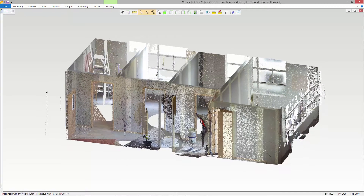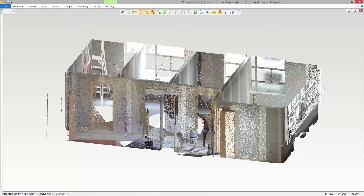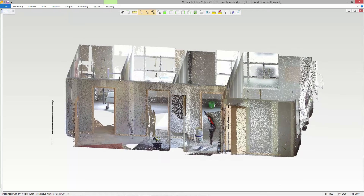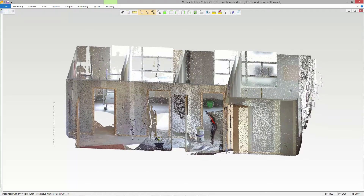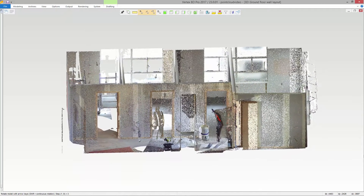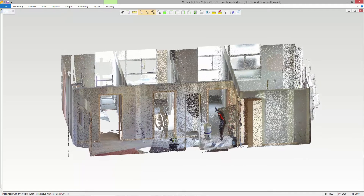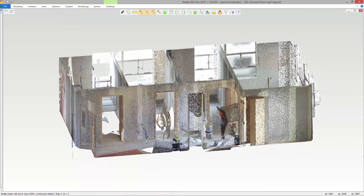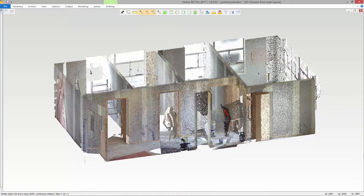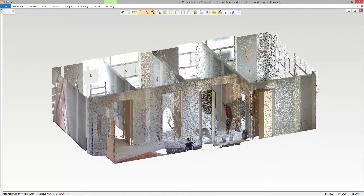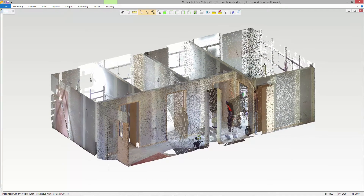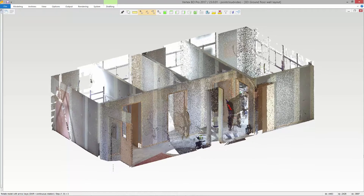A point cloud is a large collection of three-dimensional points that can be acquired by 3D laser scanners. In construction, point clouds are created by scanning existing structures, which are then used to create a three-dimensional CAD model. This is especially useful in renovation projects since floor plans may not be available or up to date.